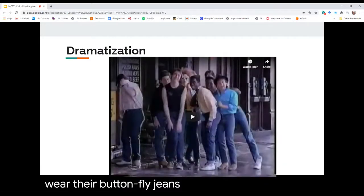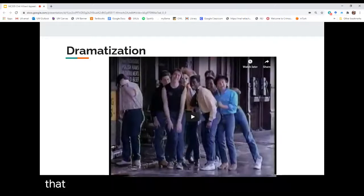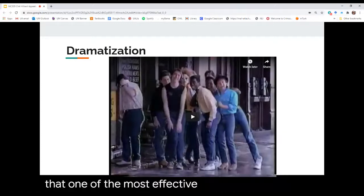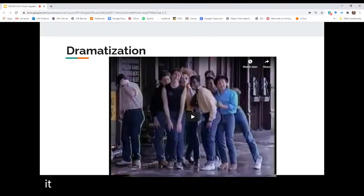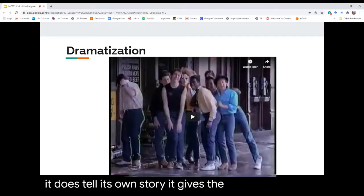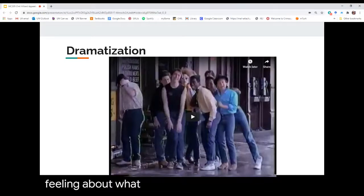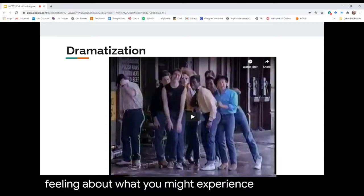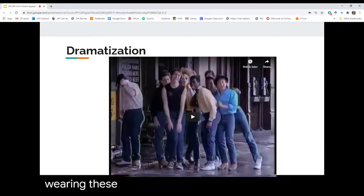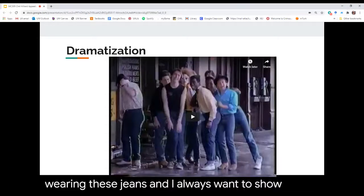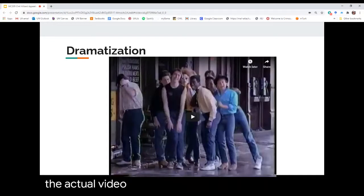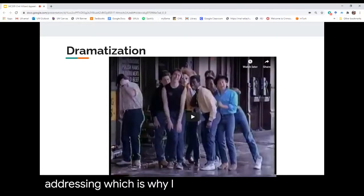While that may not be one of the most effective uses of dramatization, it gives the audience a feeling about what you might experience wearing these jeans. I always want to show you the actual video version of what your textbook is addressing, which is why I've included it.